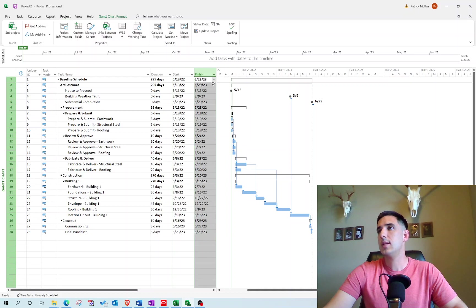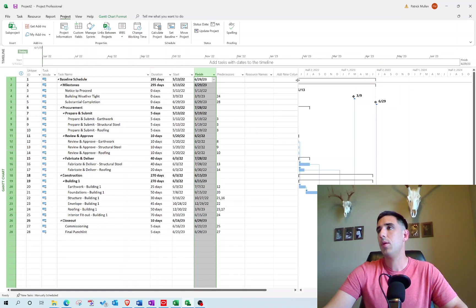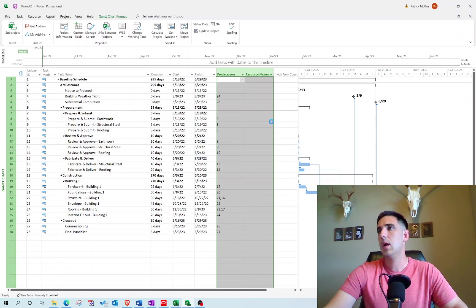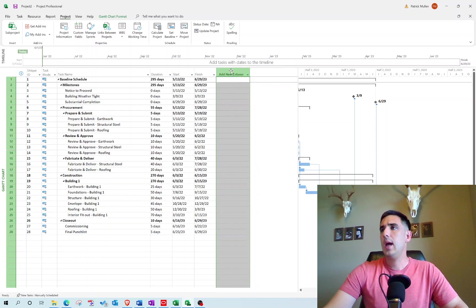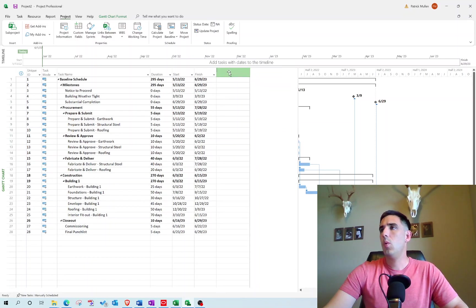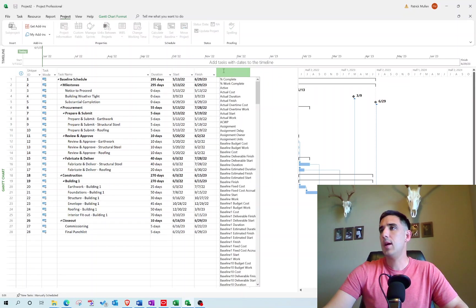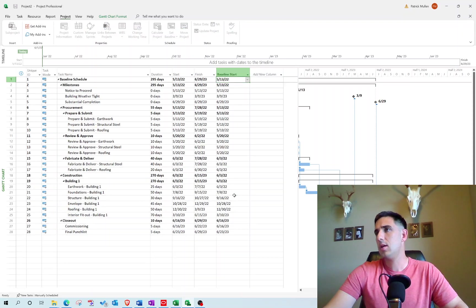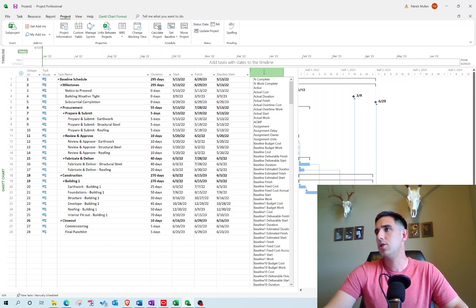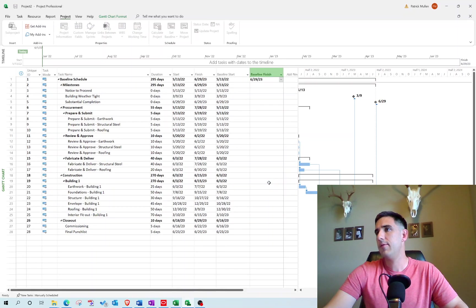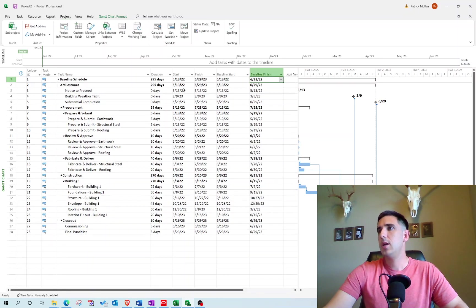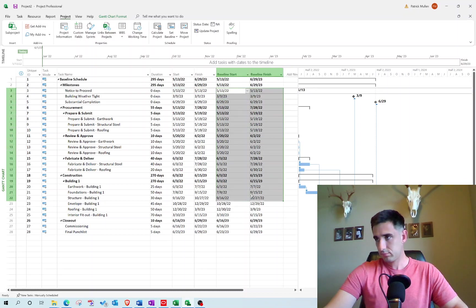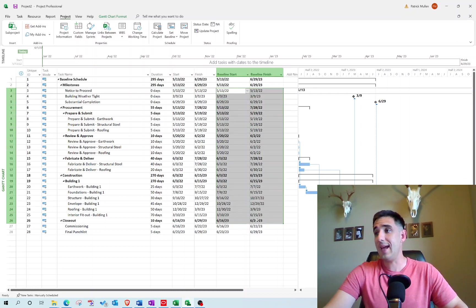What you'll notice is if I double-click on the column, I can come down here to Baseline and I can see Baseline Start. I can choose another one for Baseline Finish, and you'll notice that these activity dates are the exact same as here because we just set the baseline.